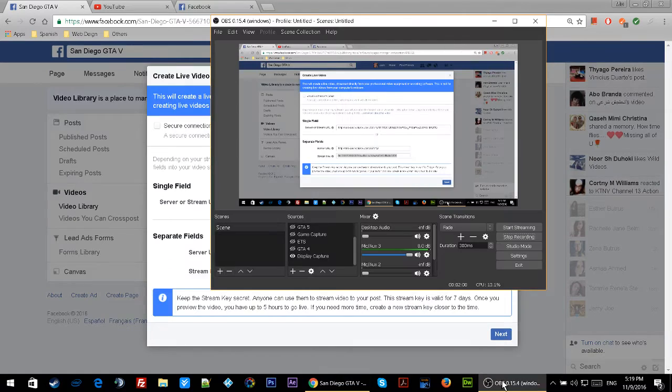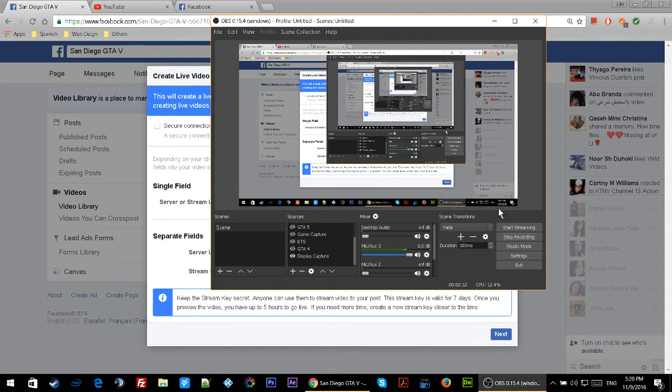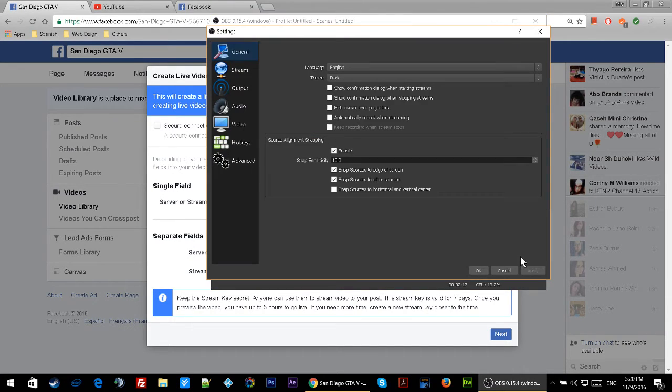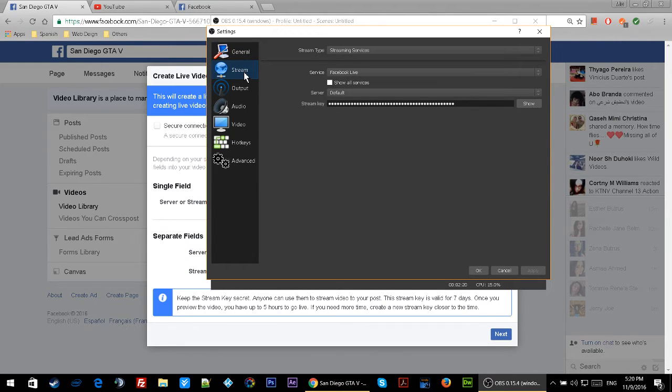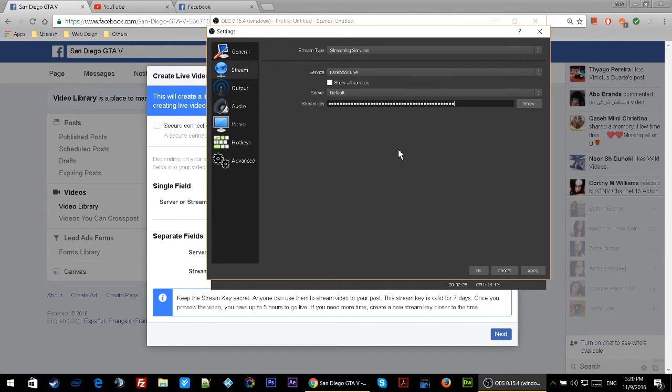I'm going to click on Settings, then click on Stream. For the stream key, I'll paste it right here, click Apply, and then OK.